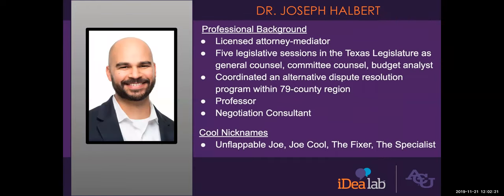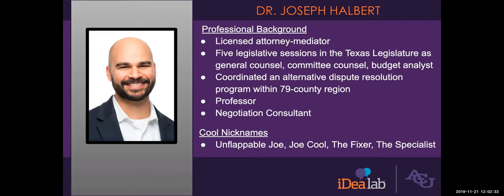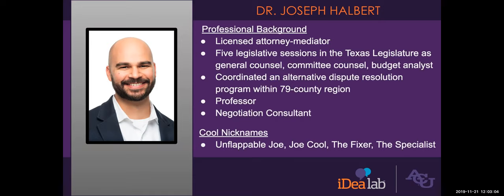Now I'd like to introduce our guest speaker sharing some of his expertise with us today. Joey Halbert is an attorney mediator based in Central Texas. Prior to working for ACU, he worked as a political staffer in the Texas legislature for five sessions as a general counsel, committee counsel, and budget analyst. Joey is married to Samantha and they have two young children. Some cool nicknames he has acquired include Unflappable Joe, Joe Cool, The Fixer, and The Specialist.